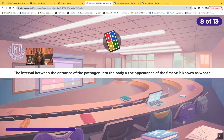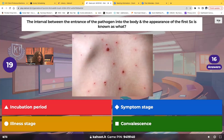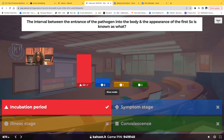The interval between the entrance of the pathogen into the body and the appearance of that first symptom — what is that known as? Is it the incubation period, the symptom stage, the illness stage, or the convalescent stage? The correct answer is the incubation stage.